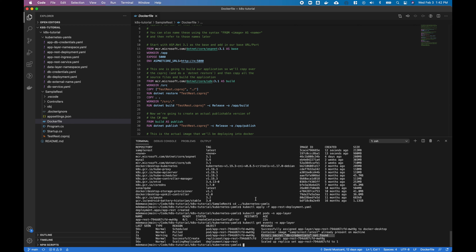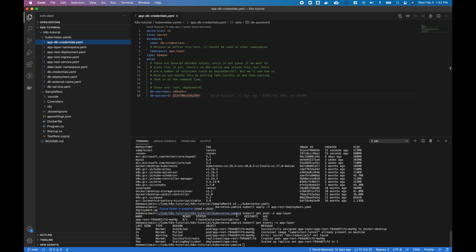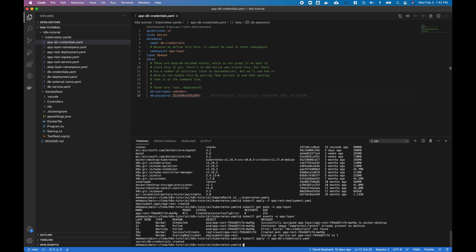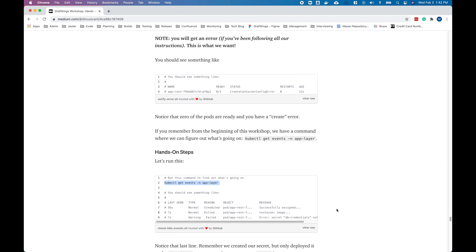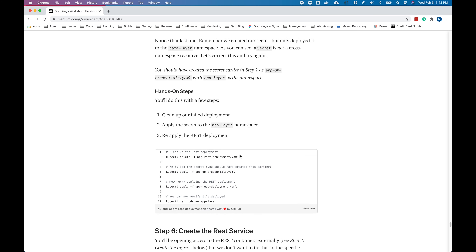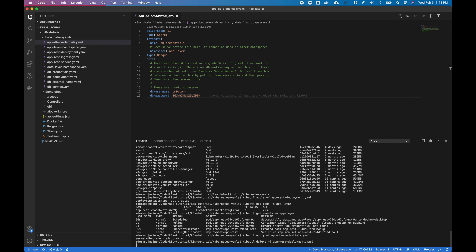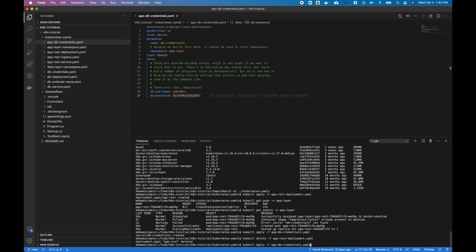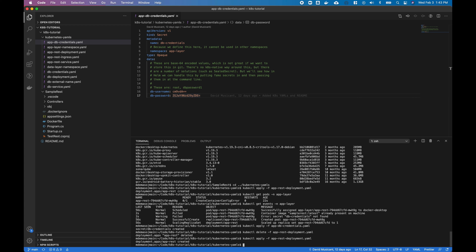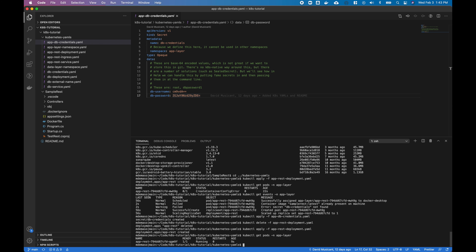On the third line of the events output, that's our problem: we don't actually have db-credentials defined in the app layer namespace. So let's go ahead and define that — apply the app db-credentials YAML. Then delete our previous deployment and reapply it. Now if you check the pods in the app layer, you'll notice we have it running without any errors.